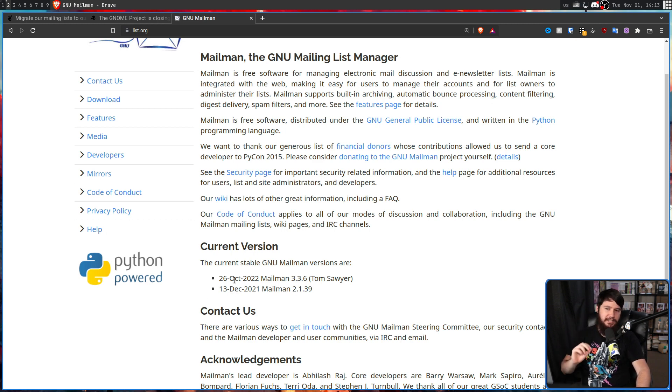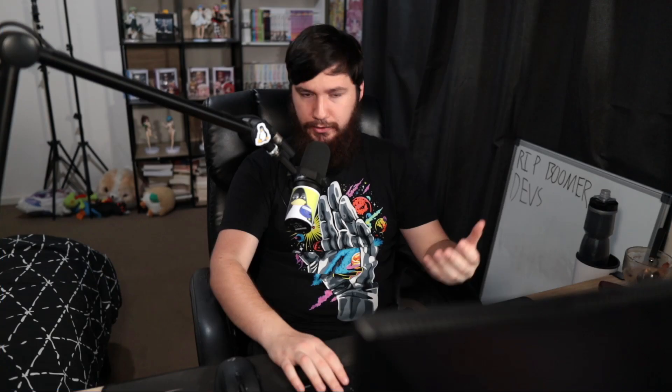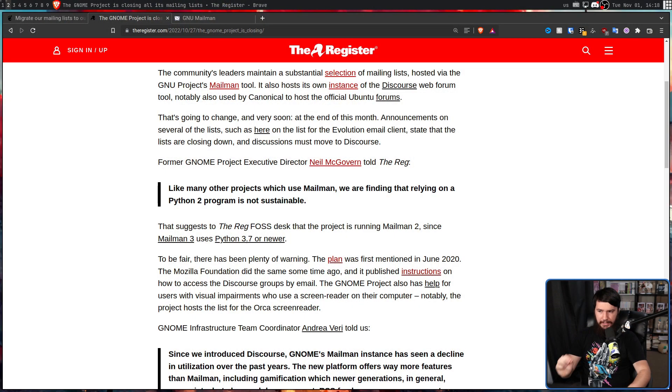The '2' in its name is very important — that means it's the Python 2 version. Python 2 has been EOL'd since about 2020, but has effectively been dead for a lot longer than that. As for Mailman itself, the last update it received was the 13th of December 2021. At this stage it's basically in maintenance mode — it's not really going to receive any big feature updates. In a comment to The Register, Neil McGovern said: 'Like many other projects that use Mailman, we are finding that relying on a Python 2 program is not sustainable.' Python 2 is very long dead. No one cares about maintaining it, and if there are any bugs, you will need to fix them yourself — which just isn't viable when you want to work on other things, like the thing your project is actually about.